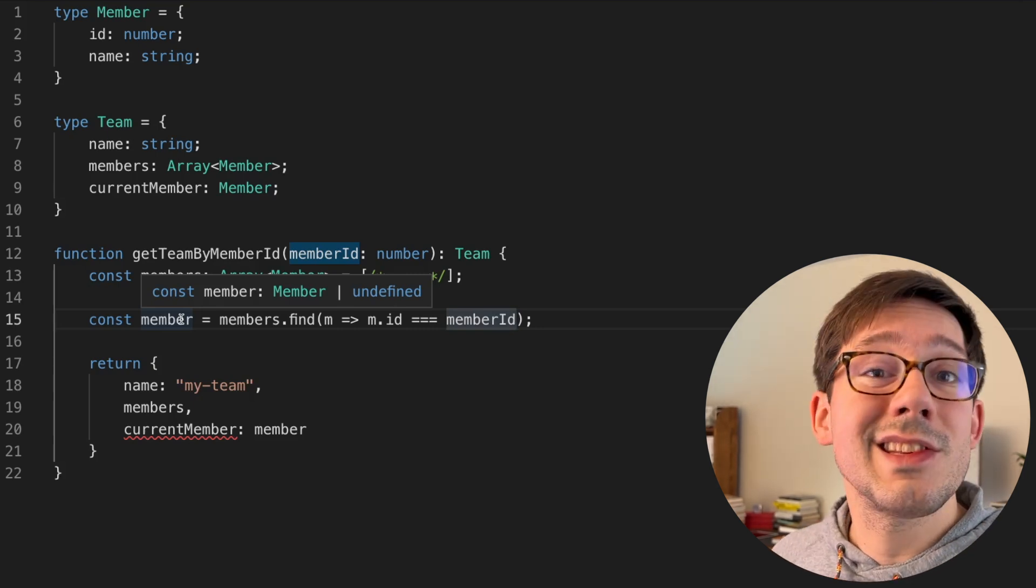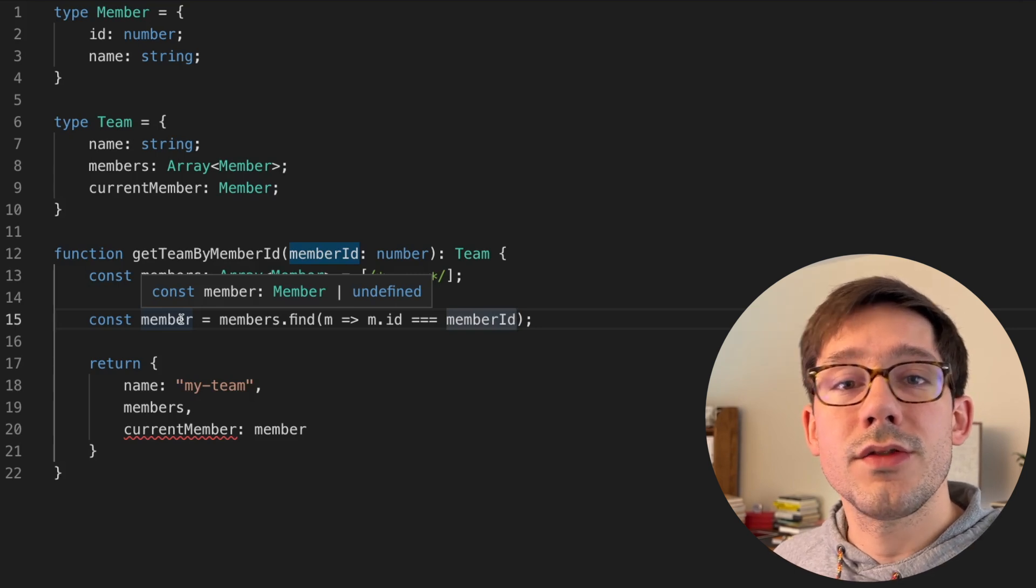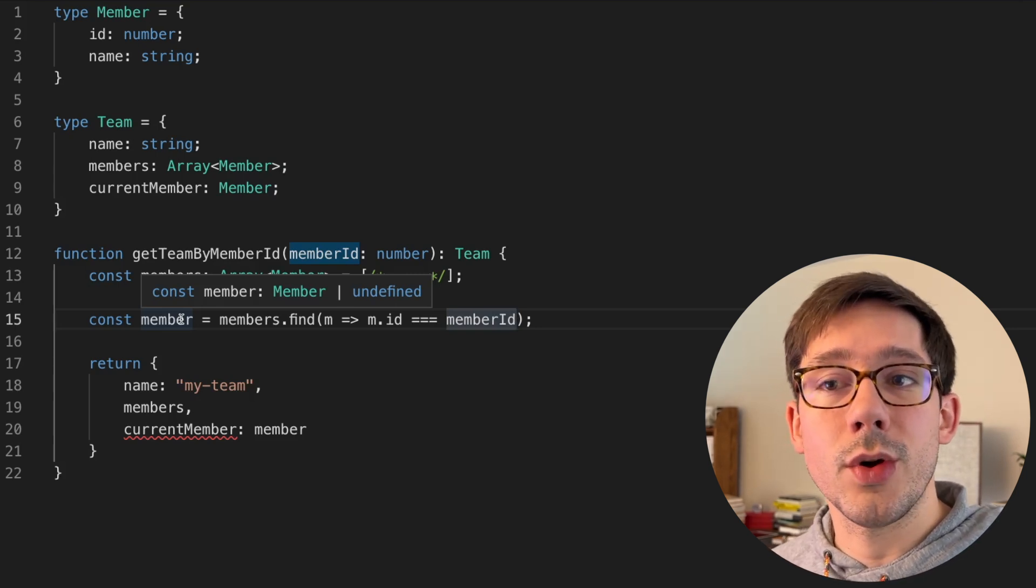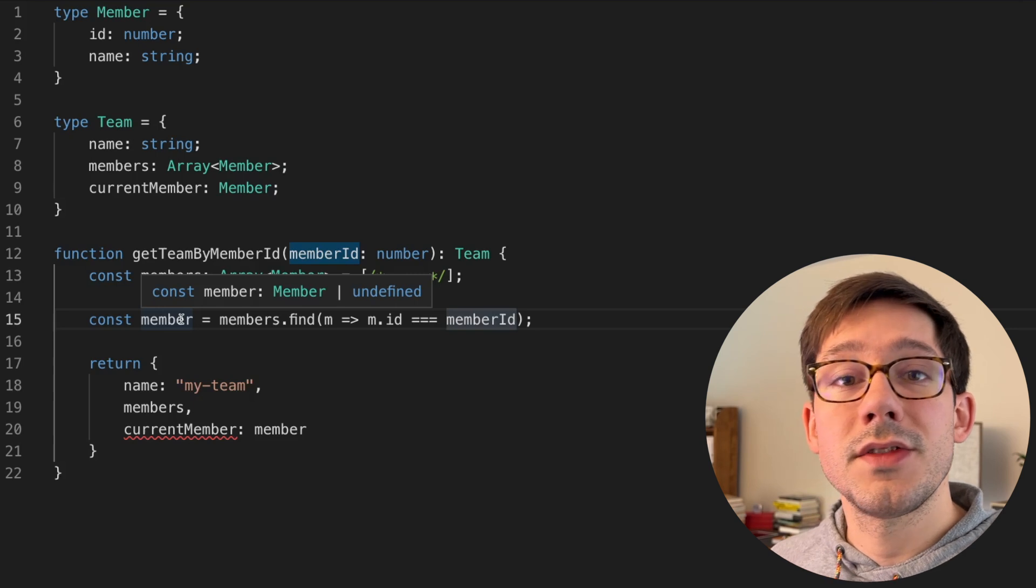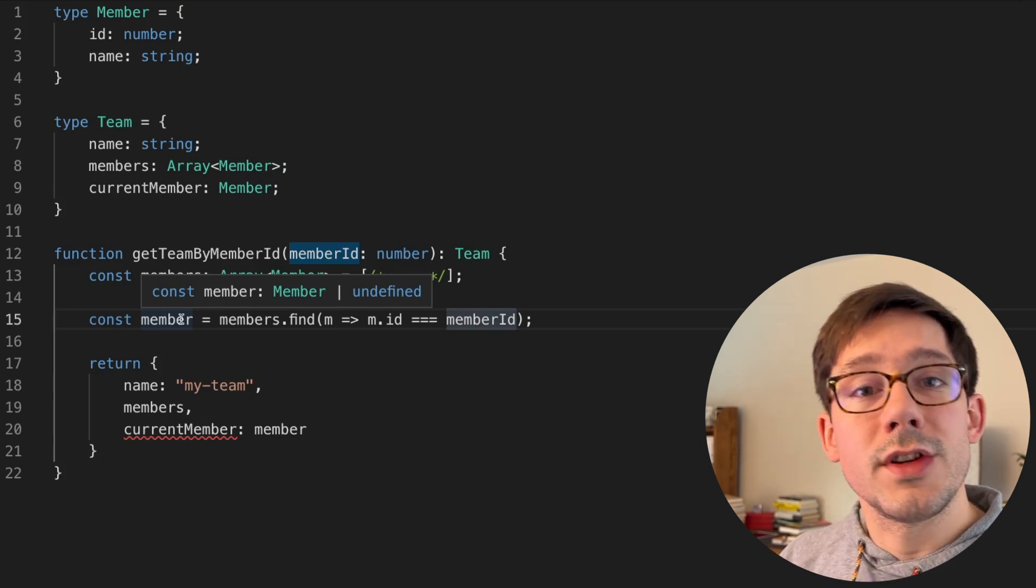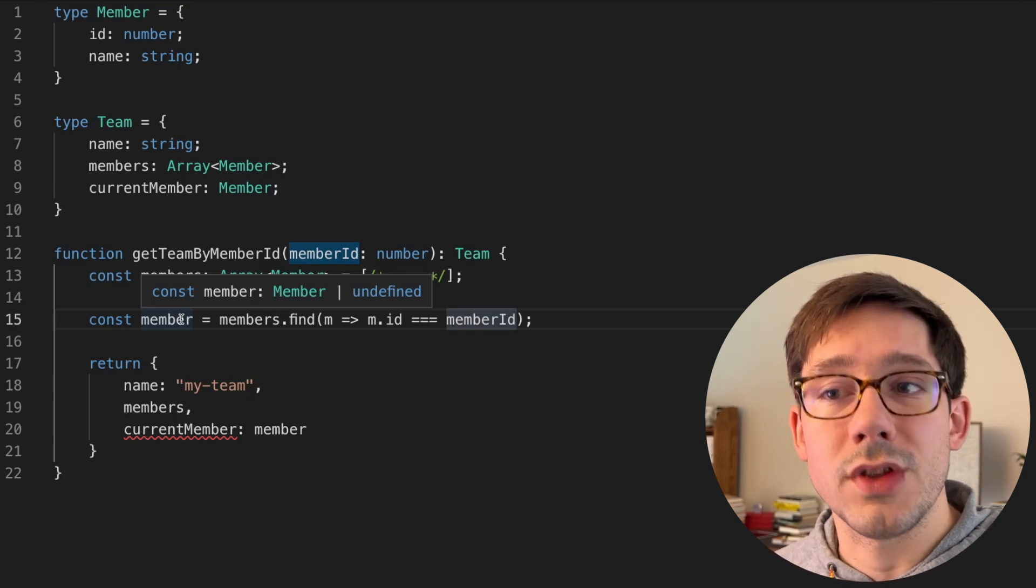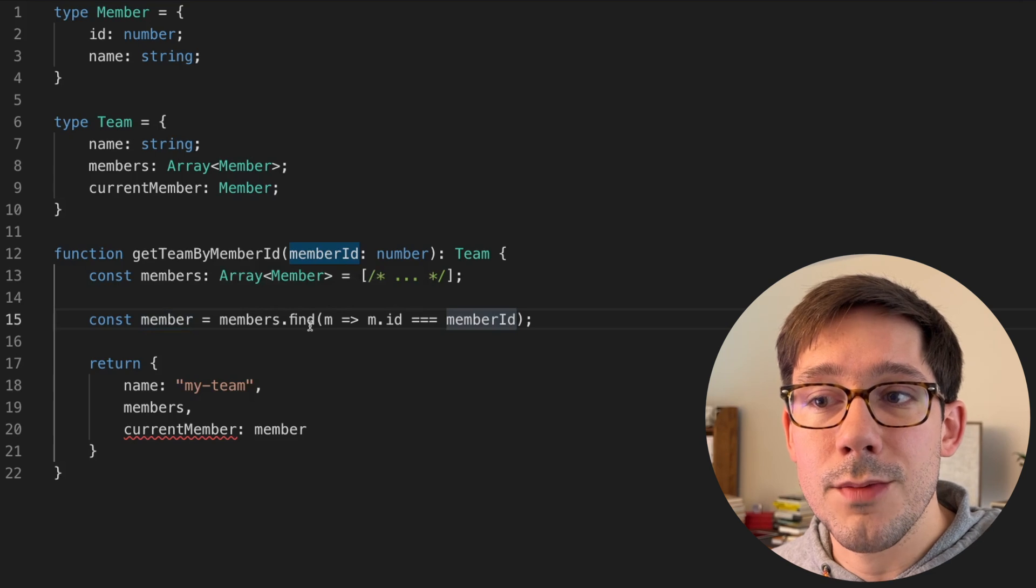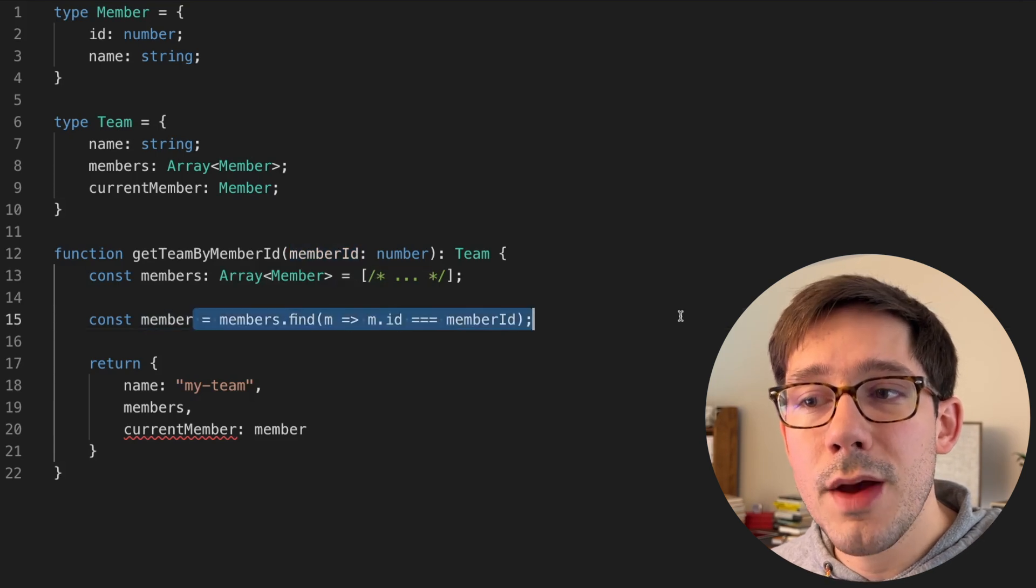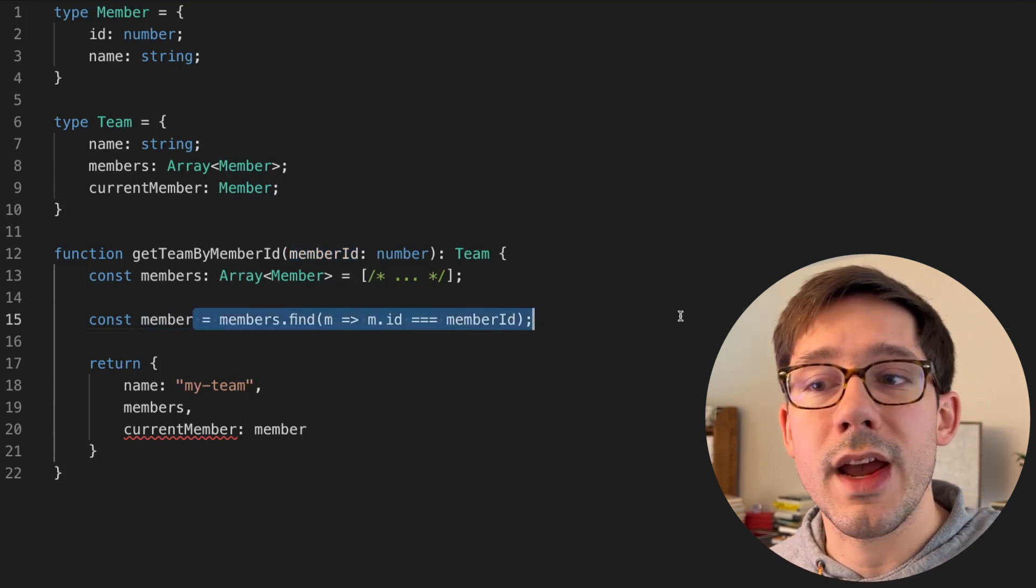And it's likely that in our application, there's some checks somewhere else, probably when you're creating a team or joining a team, that says that if you are a member of a team, then you will be in the members list of the team. And so we know that this member is always going to be in the members array.